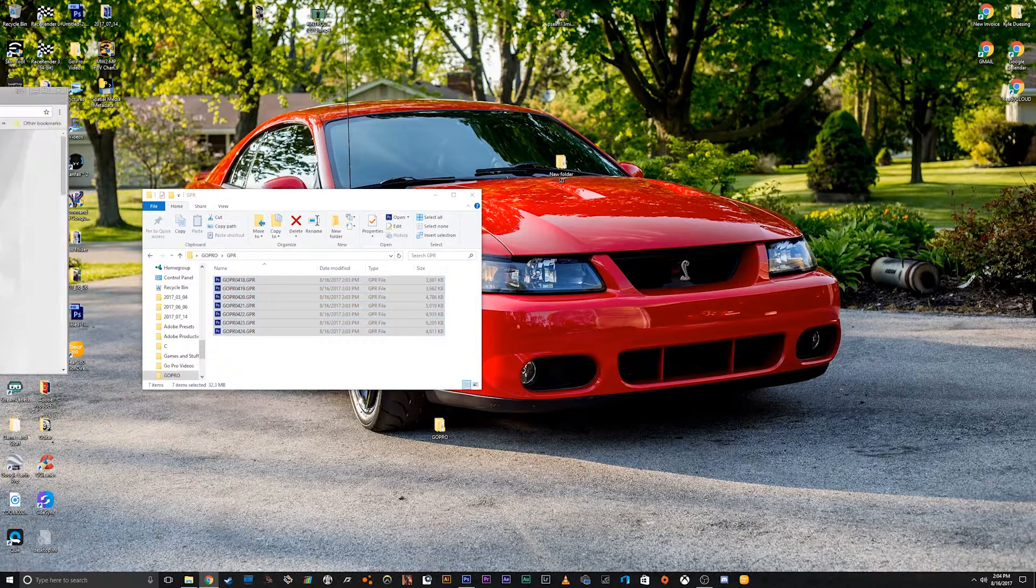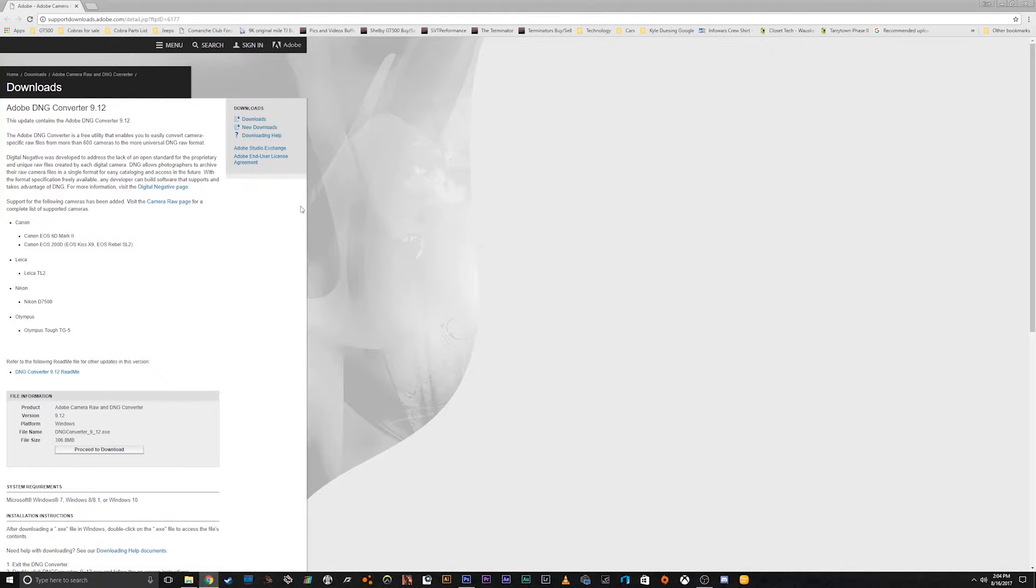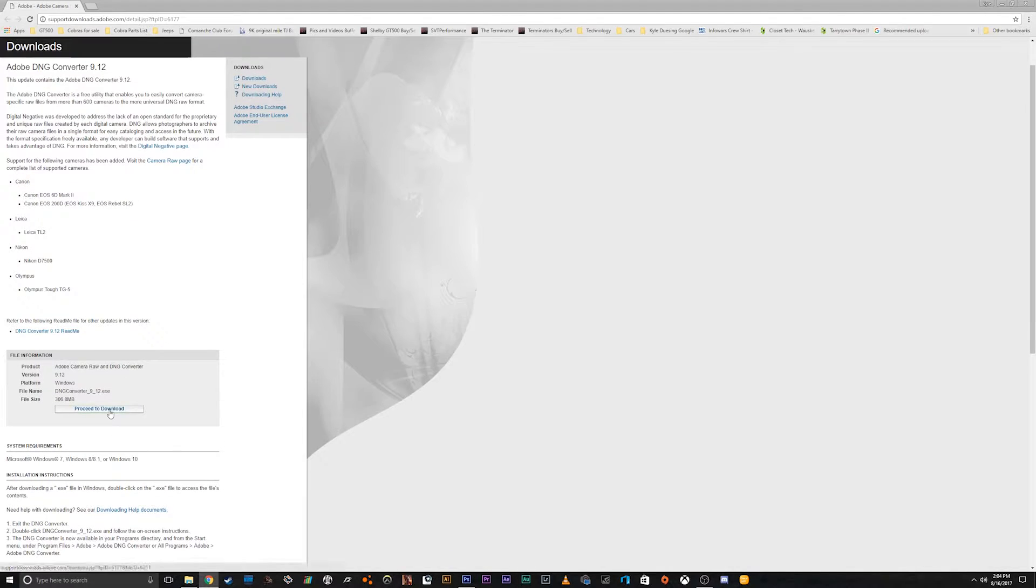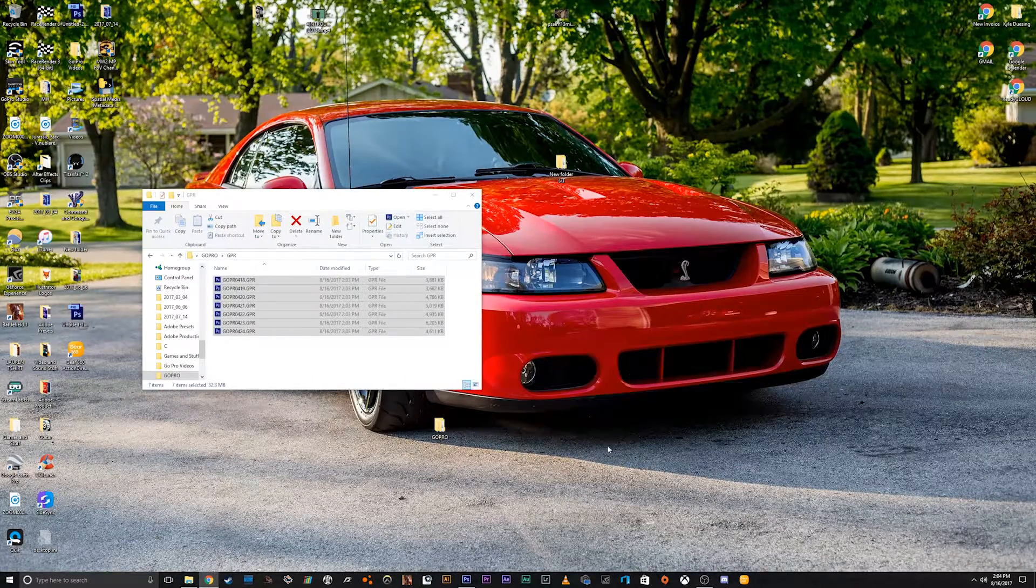So how we do that is we download Adobe's DNG converter. It's a free download from Adobe. I'll leave a link down in the description of this video so you can download that there. All you gotta do is download this, and then once it's downloaded,